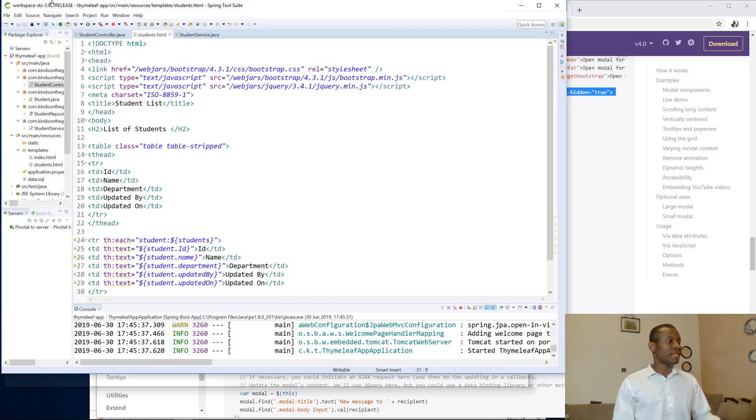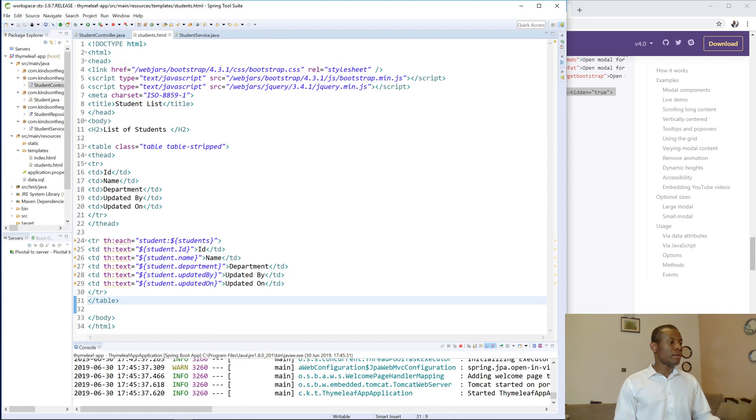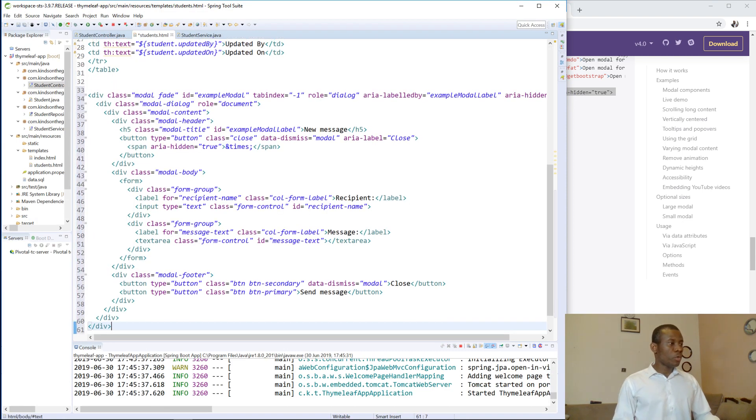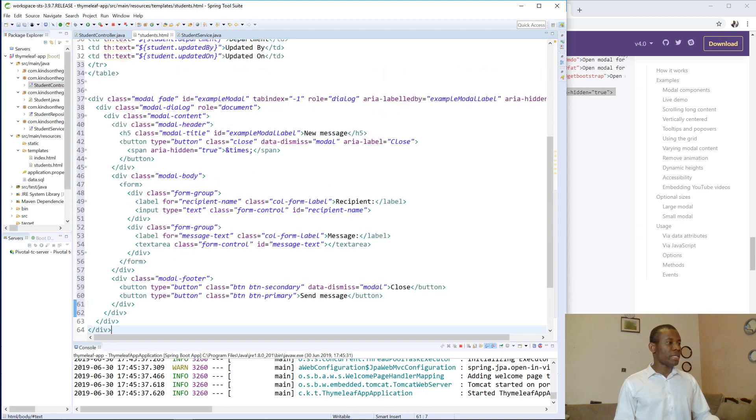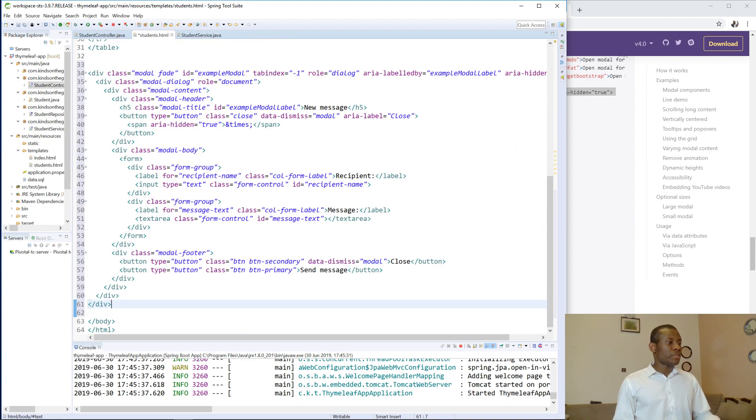So let me copy this code, let me copy it and then I'm going to come here. I'm going to just paste it just the lower part before the last body tag. All right, so having copied it.